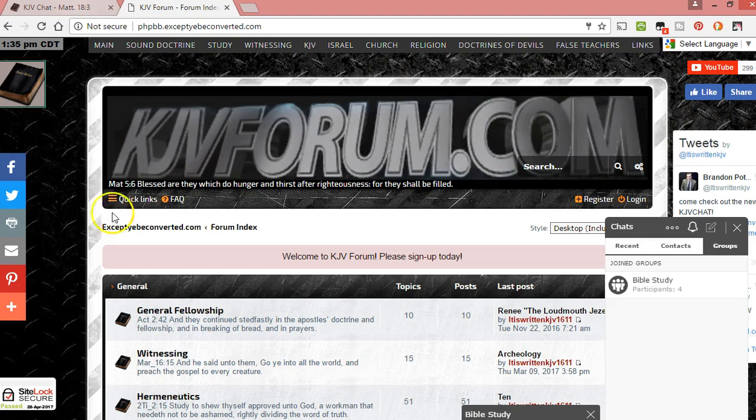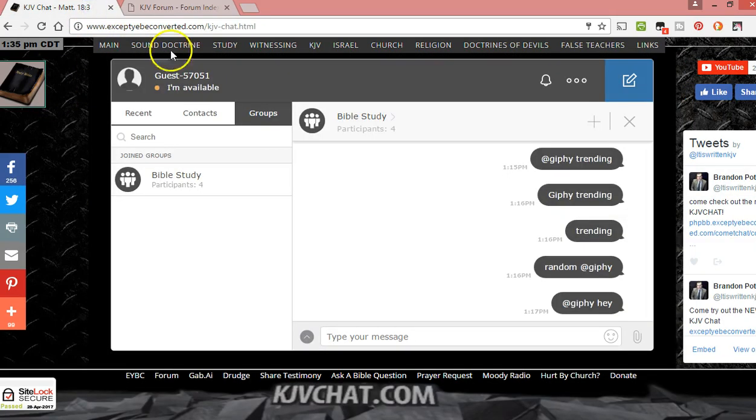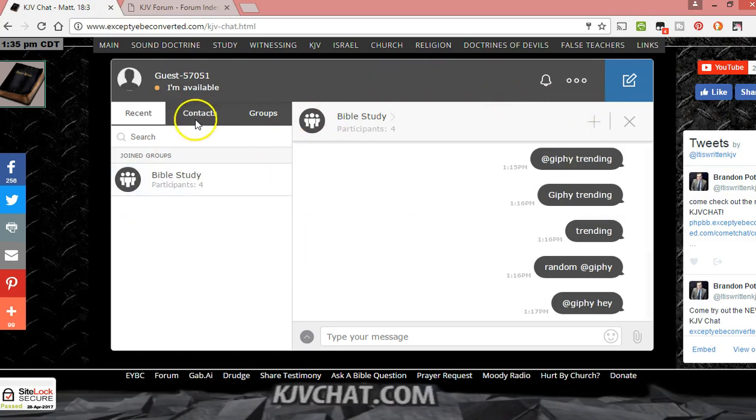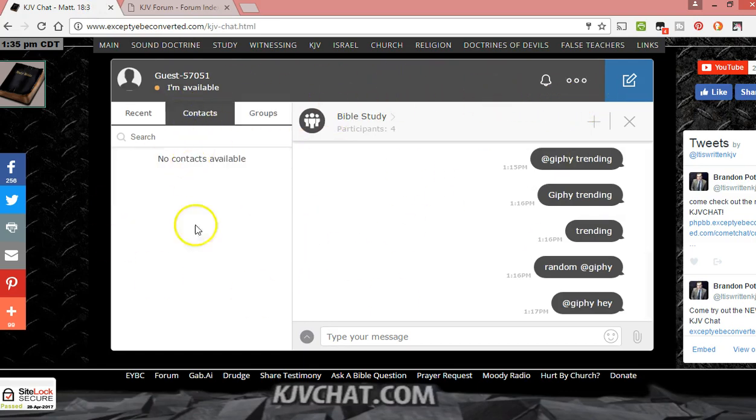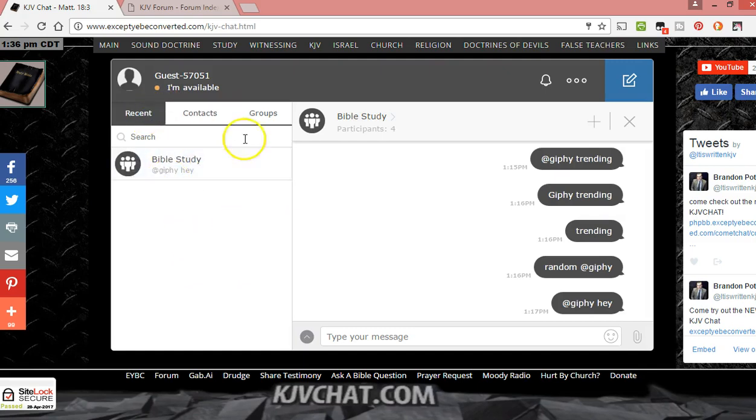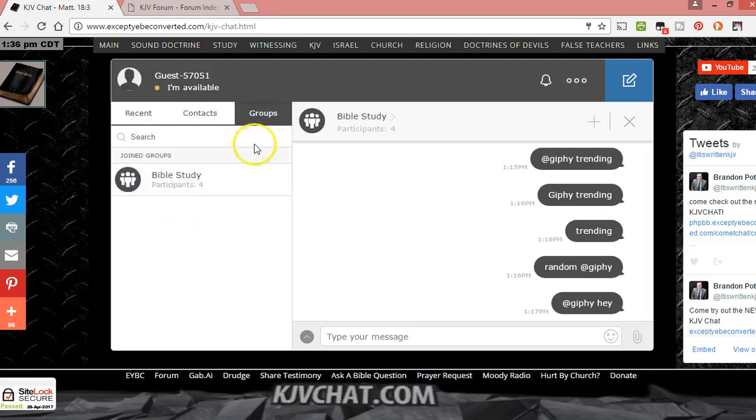I don't want to make this video too long, but come and check it out. Here's kjvchat.com, here's the new chat. Comment chat. The contacts, when there's people in here they'll be listed. Recent conversations, groups.